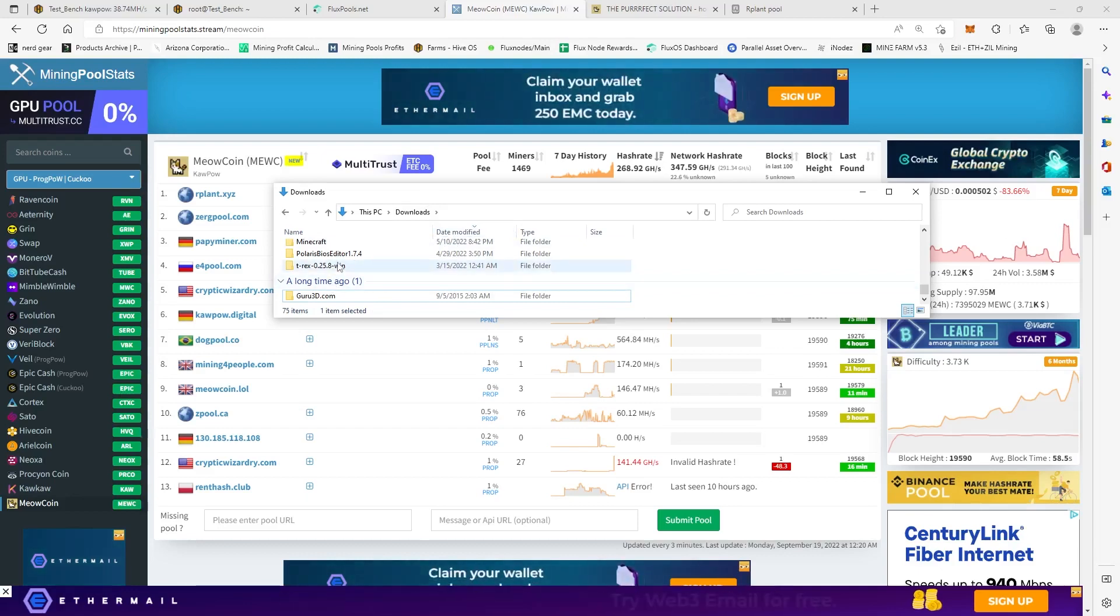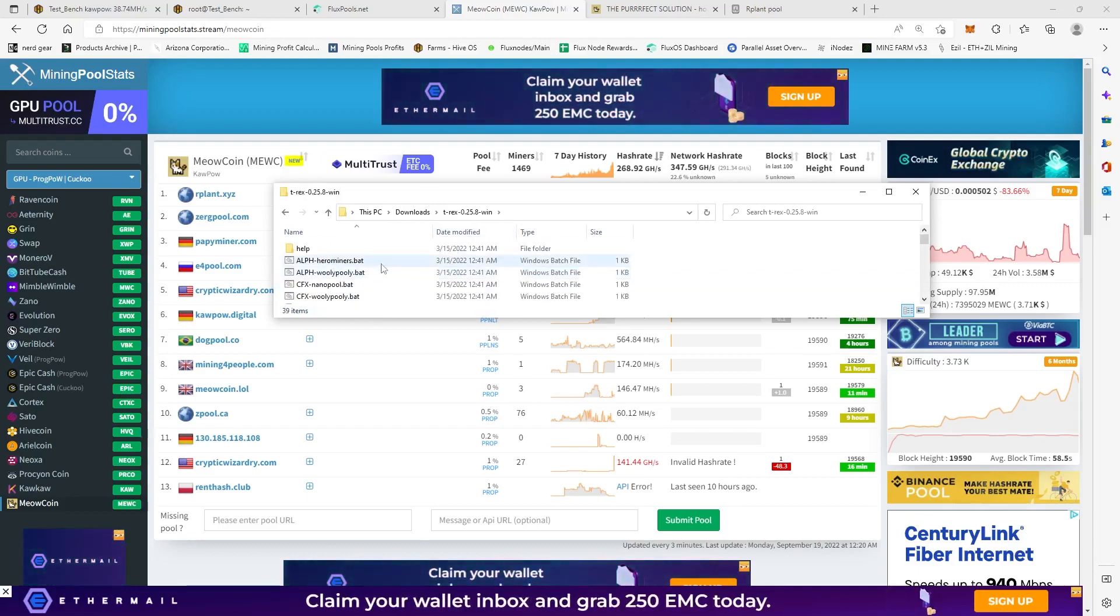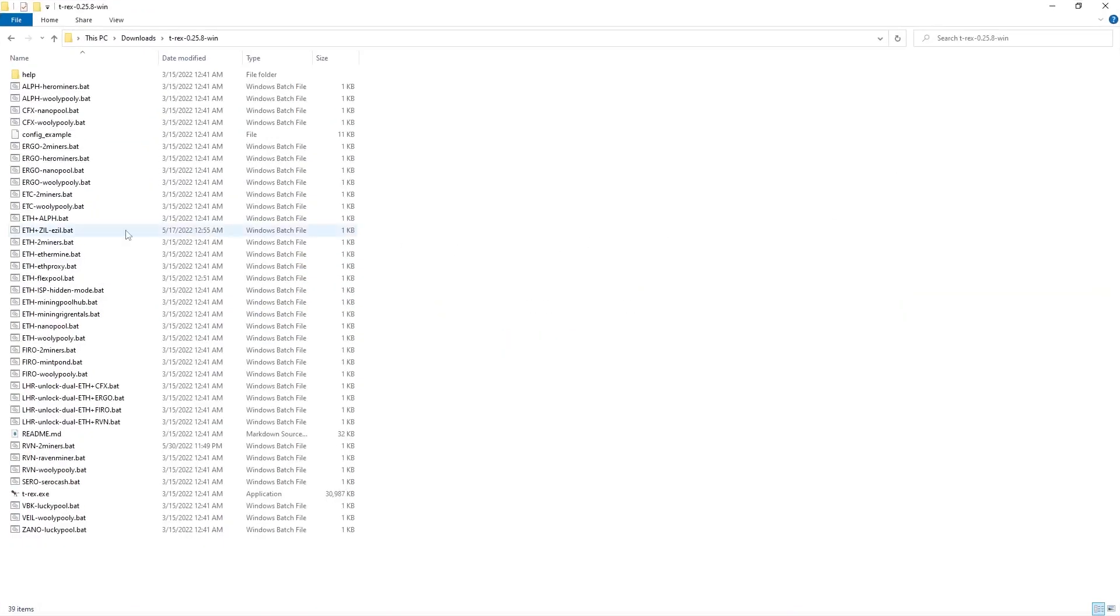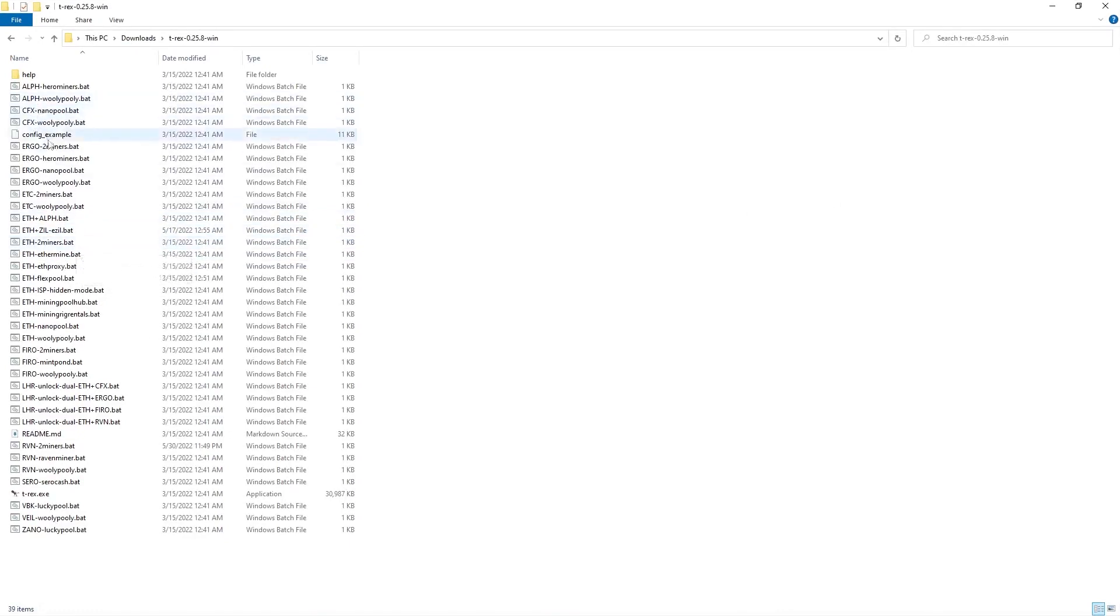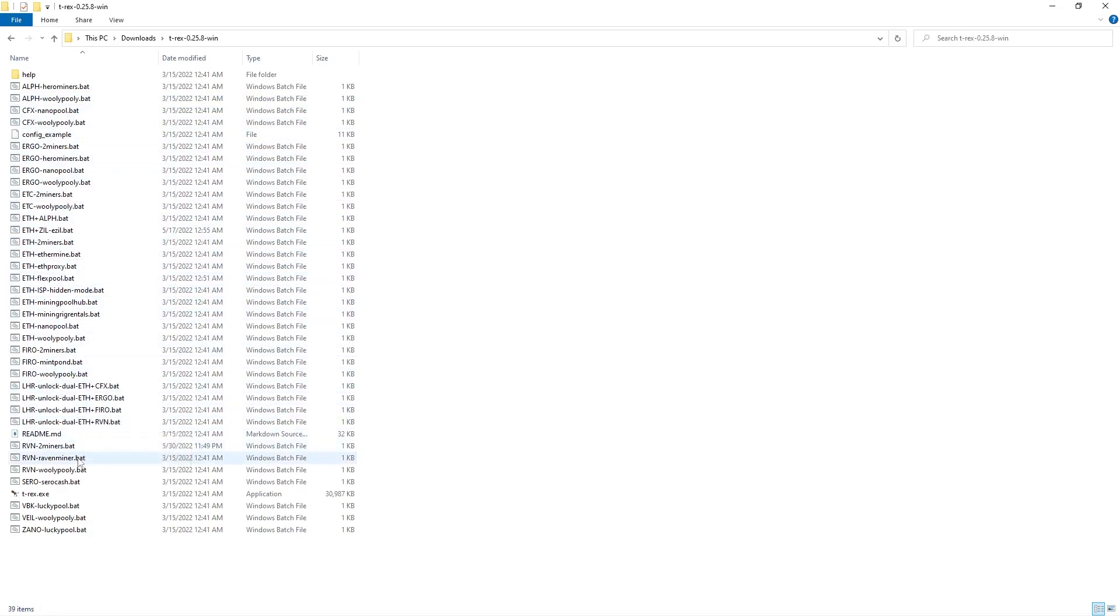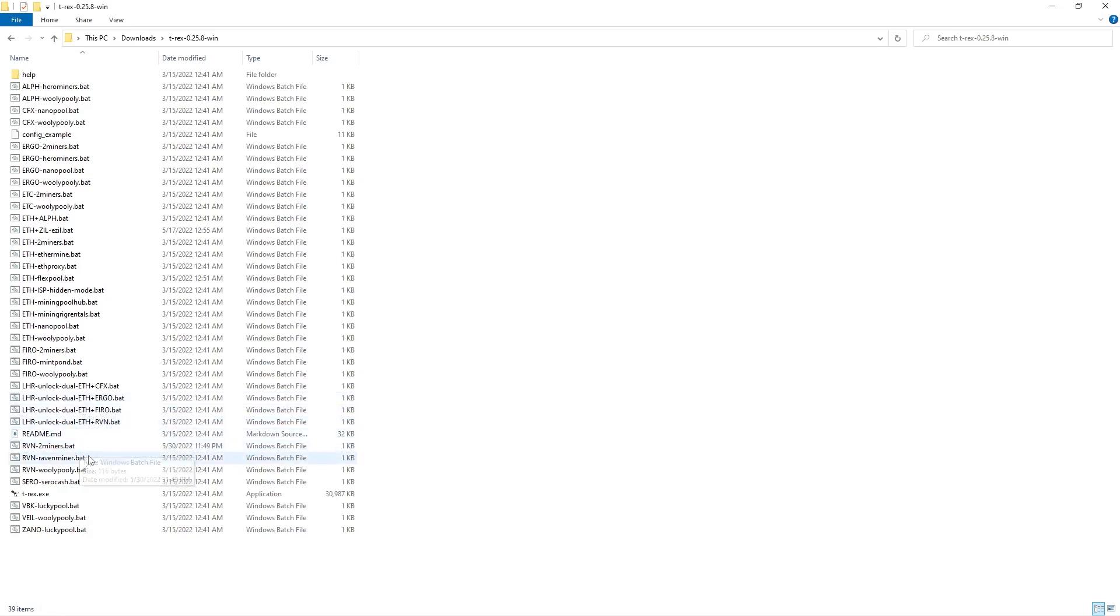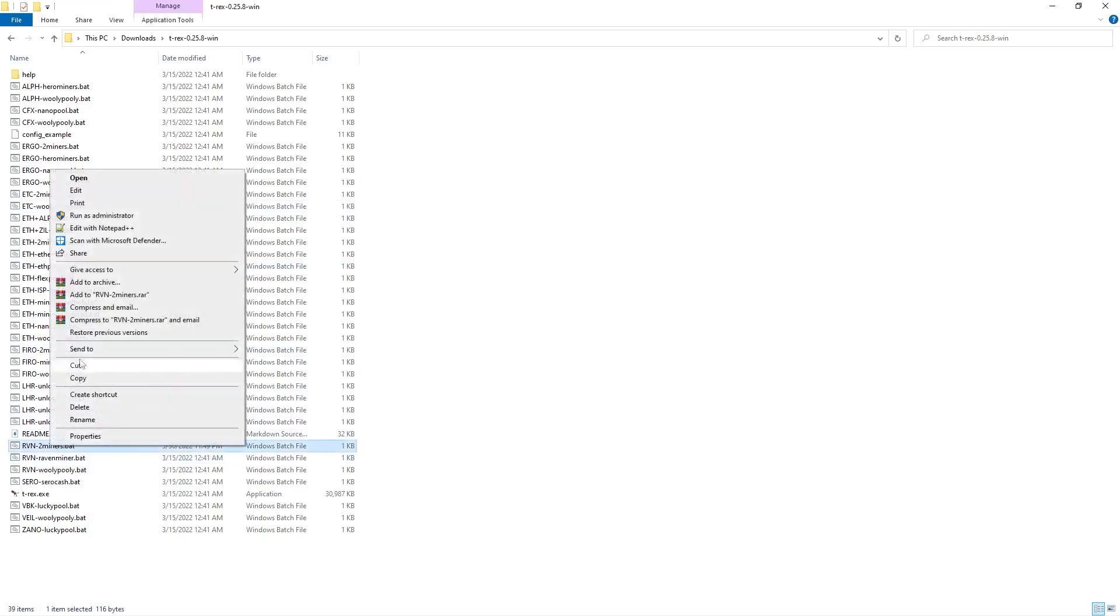So we're going to open up T-Rex. Okay, and when you open up T-Rex, you're going to be greeted with this, right? And you're going to have all these other different algorithms, you know, ETH and all that stuff. What you need to do is they don't just have one that just says Raven or KawPow. So all you really need to do, because these are just like preset ones, just come in here to like the Two Miners Ravencoin and just edit the file.